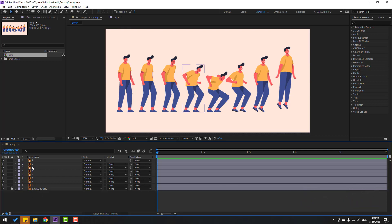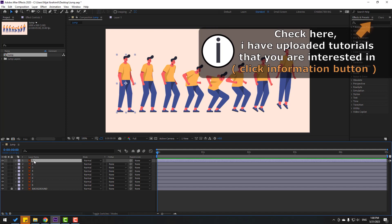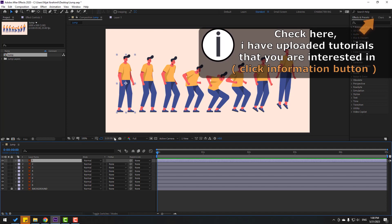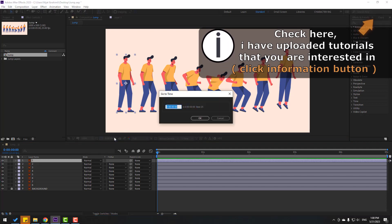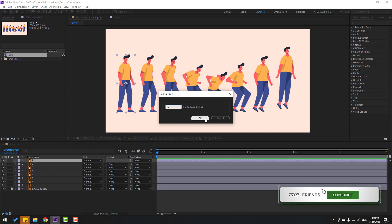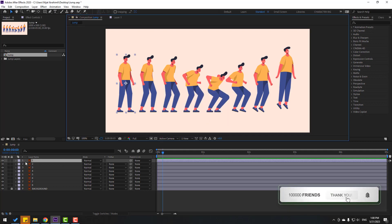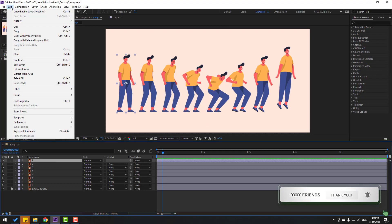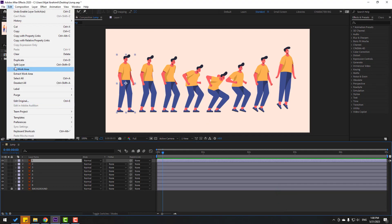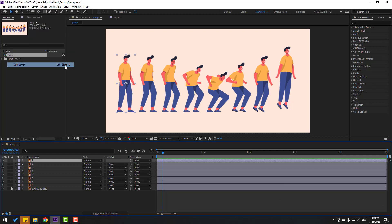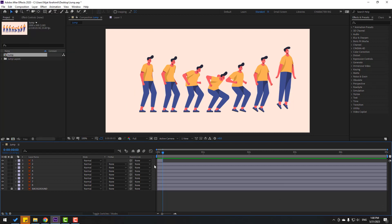Lock and select Layer 1. Let's go to the 3k frame. For shortcut, you can use Page Down on keyboard, or click here, write plus 3, click OK. Select Layer 1, go to Edit and Split Layer, or Ctrl+Shift+D, and delete. Select Layer 2, let's move to the right, go to 3k frame again.